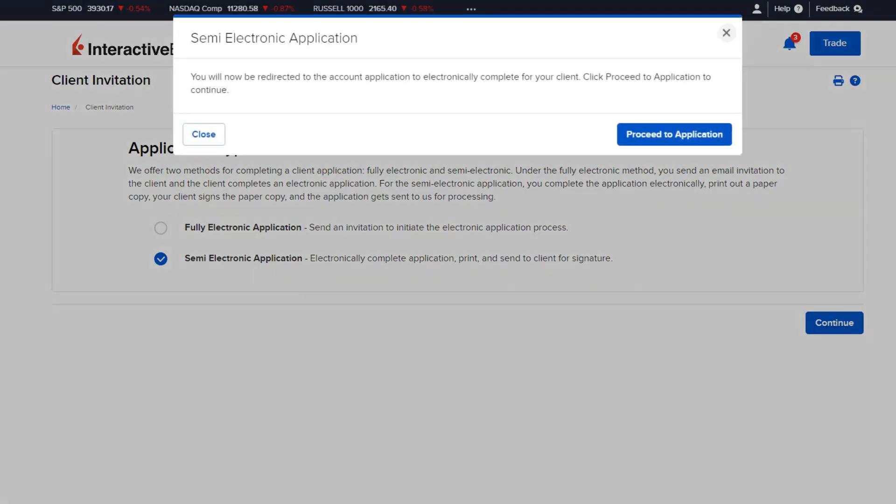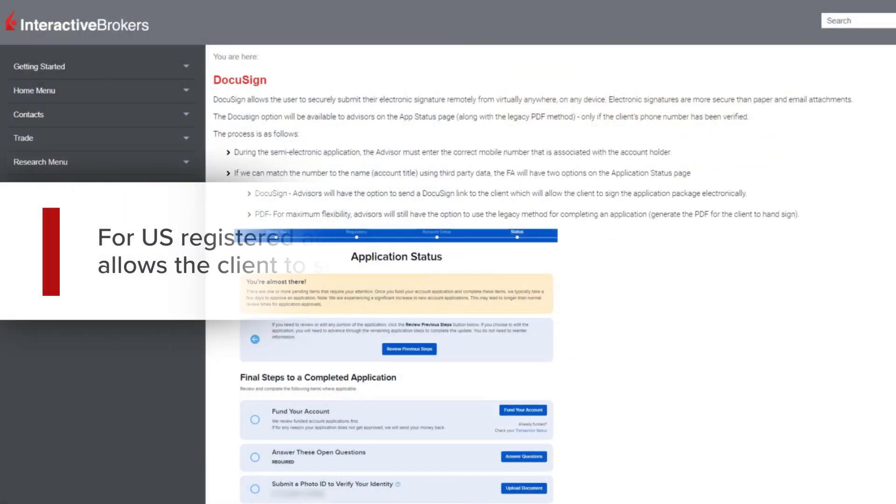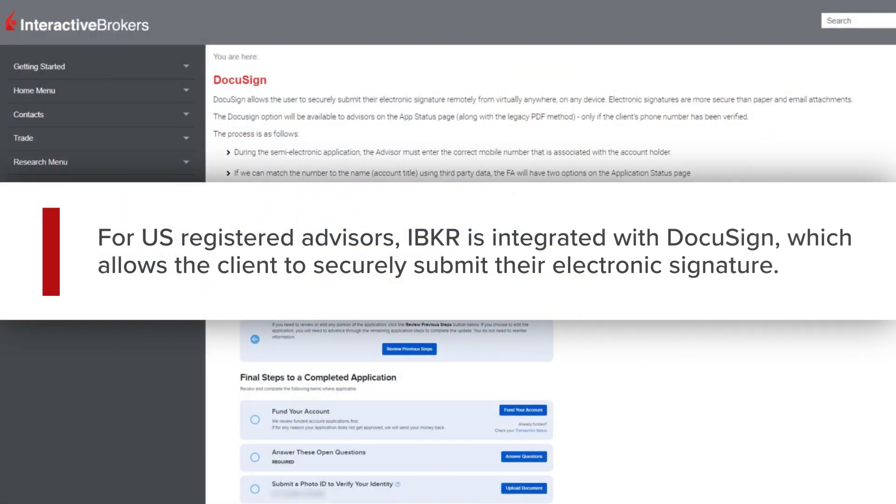If semi-electronic application is selected, the Advisor will be redirected to the account application page that they can electronically complete for their client. Once the application is completed, the Advisor will send the application PDF to the client for their signature.